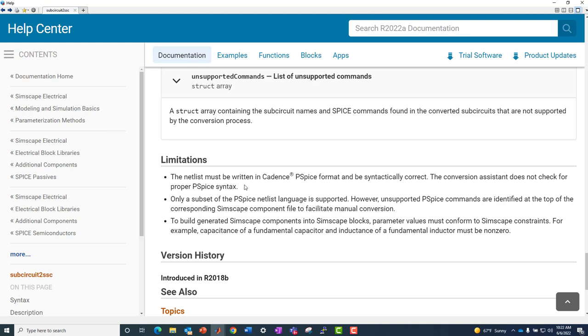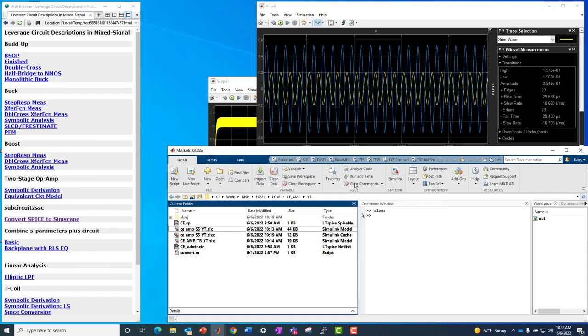So sometimes you do need to give a nudge or two or a tweak here and there. And then we'll get into that as we go here. So this capability came out about three and a half years ago.